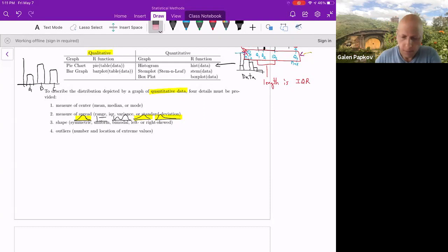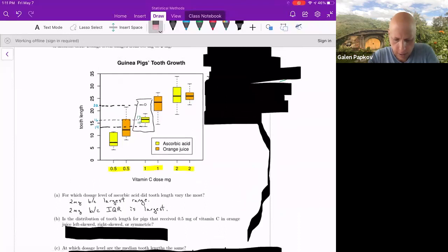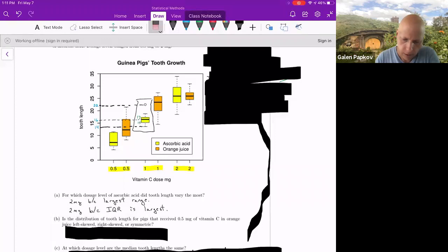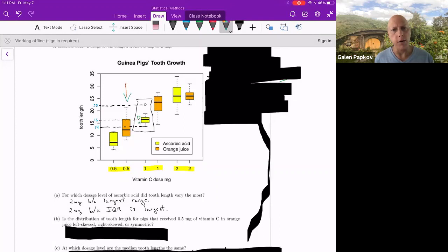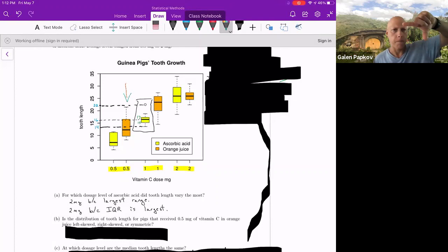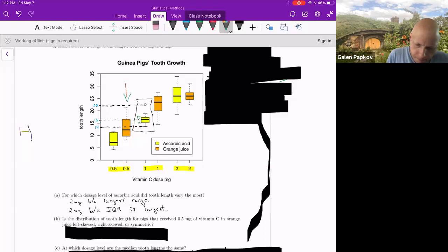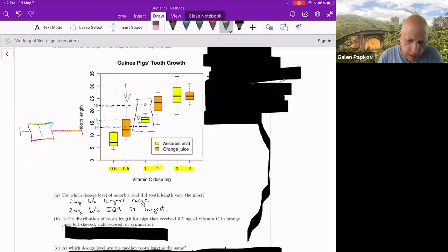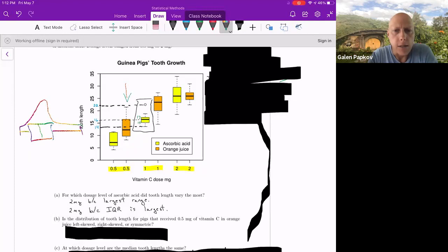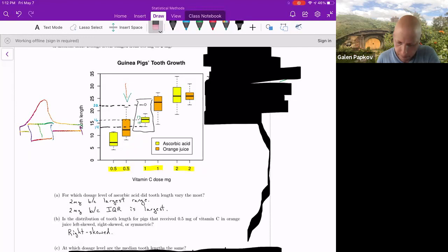With that understanding, let's take a look here. B is asking to describe the skewness of the half milligram of vitamin C group with orange juice. So that means we're looking at the orange box plot at half a milligram, which is right here. If you were to rotate that sideways so that the smaller values are on the left, you're increasing left to right. Essentially what you should see when you rotate that is something like this. With that in mind, it looks like you have most of your data there, and then a longer tail on the right. So this would be a right skewed distribution.